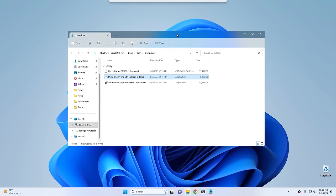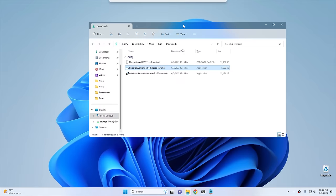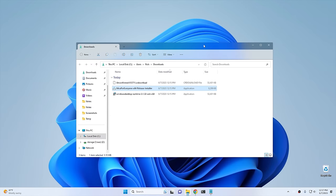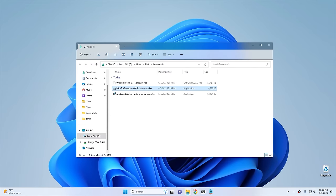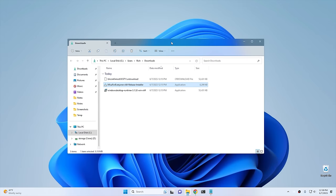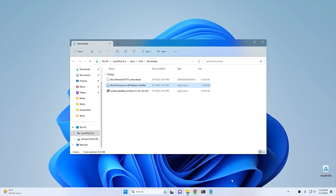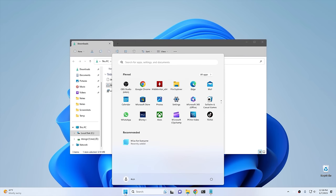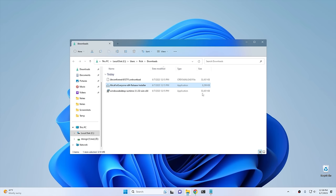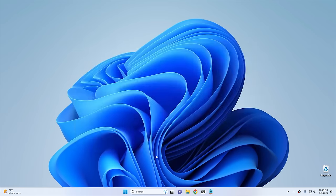Now we have the translucent effect inside our windows - you can see the background shining through the top bar of the window. Now that we have our translucent top bar, what we need to do next is move on to making our taskbar and start menu look more like Windows 7. I'm going to go ahead and close this window and start working on the taskbar.